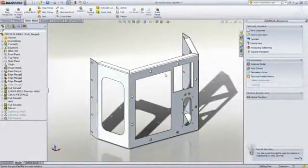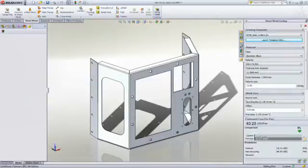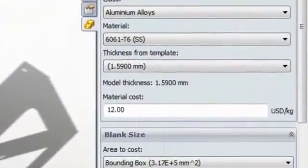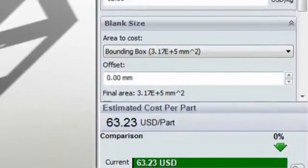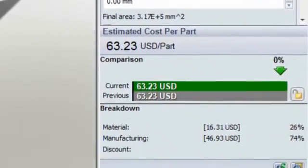With the new costing tool in SOLIDWORKS 2012, you can eliminate these budget and time issues and quickly estimate the manufacturing costs of designs made from sheet metal and machine components.